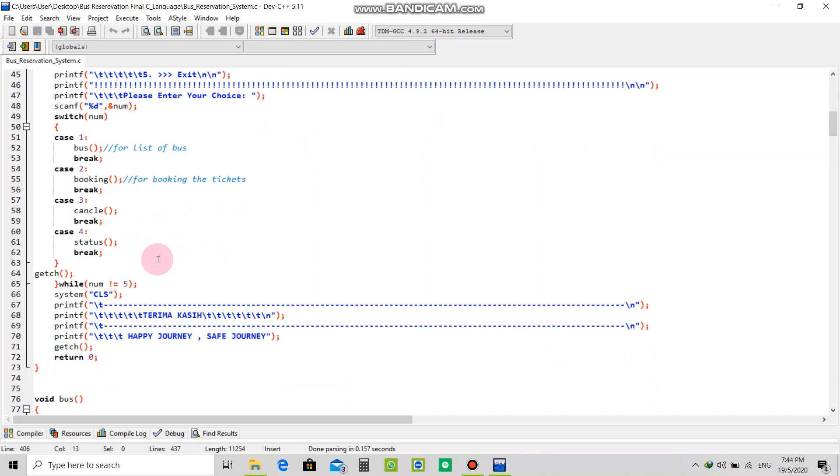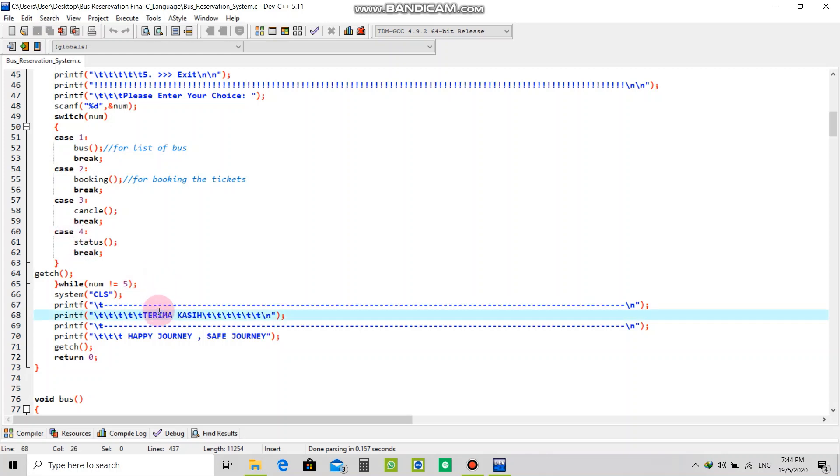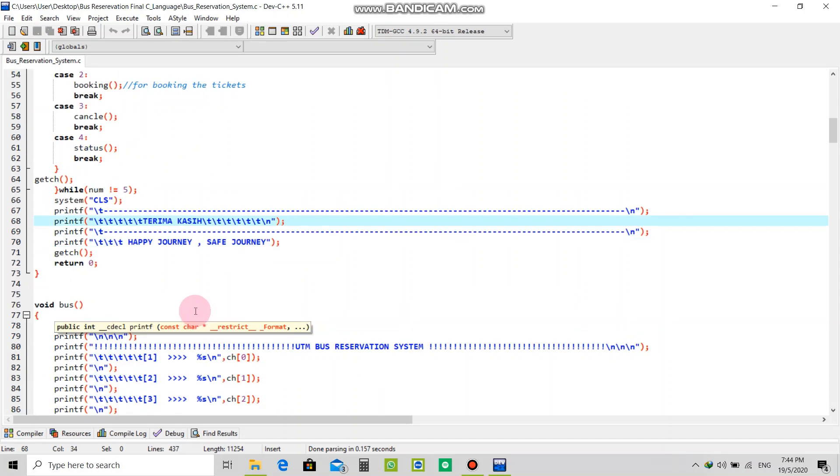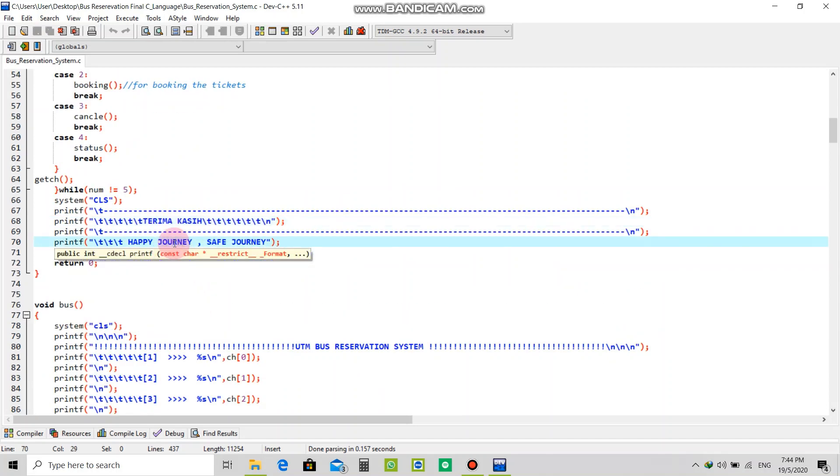I used switch command with cases one, two, three, and four. If you press five then it will go to the exit screen and show terima kasih which means thank you, and happy journey, safe journey.